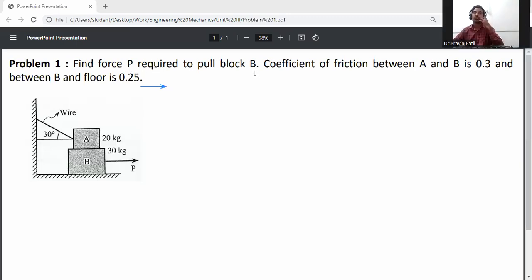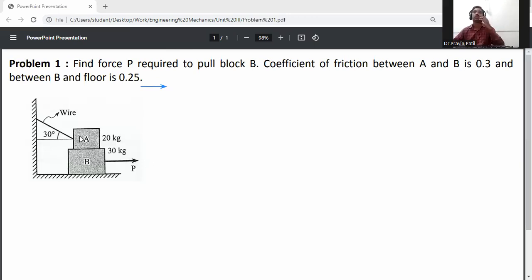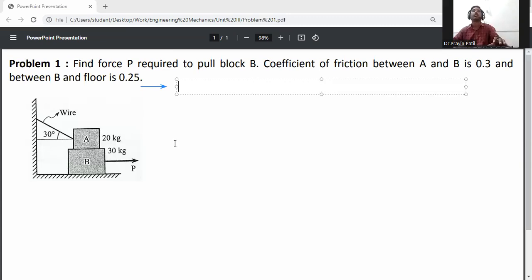The problem statement: find the force P required to pull block B. The coefficient of friction between A and B is 0.3. Block B moves towards the right side due to the P force, and block A moves towards the left side due to the wire tension.